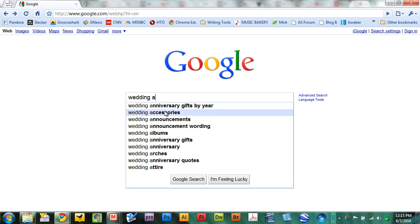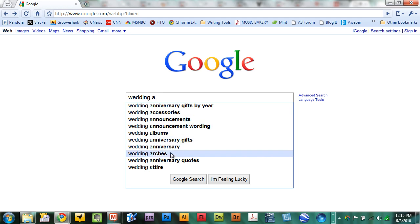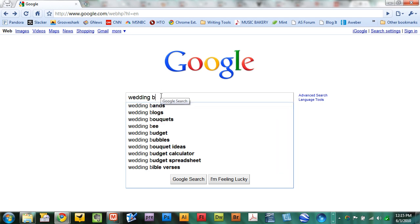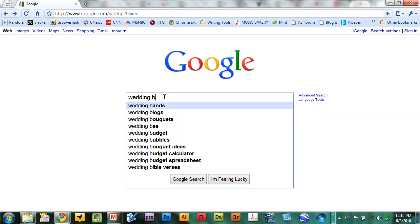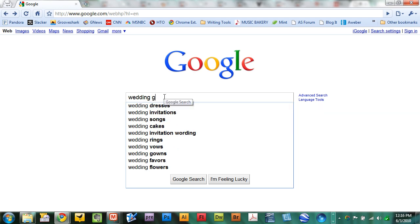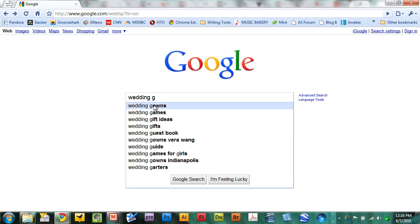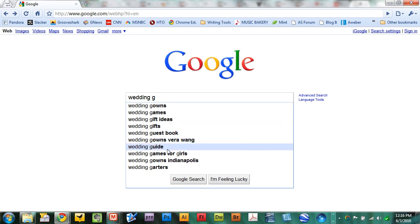So here I have wedding information about wedding accessories, announcements, albums, anniversary gifts, attire. I'll replace A with B, wedding blogs, bouquets. Replace B with G, and I've got wedding gowns, games, gift ideas, guest book, guide.